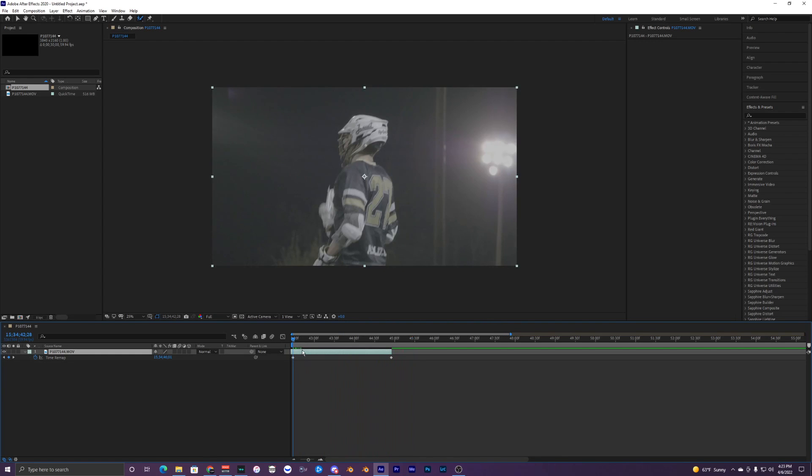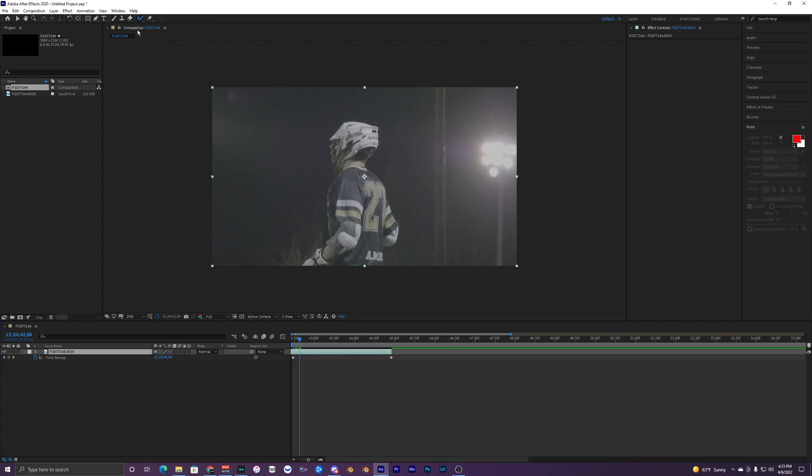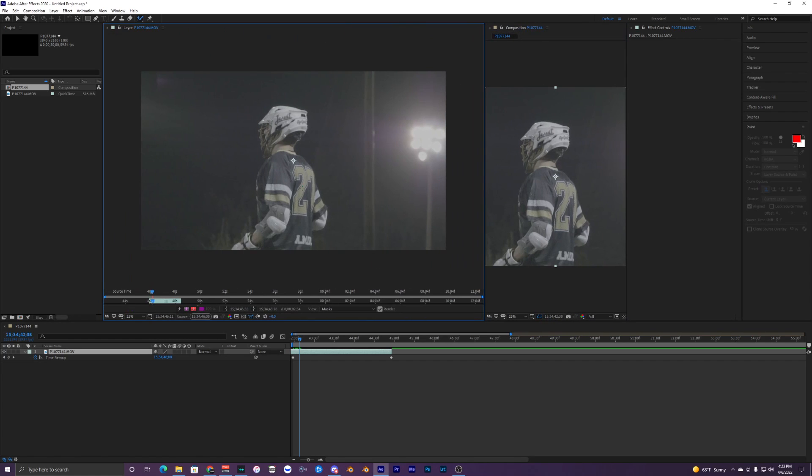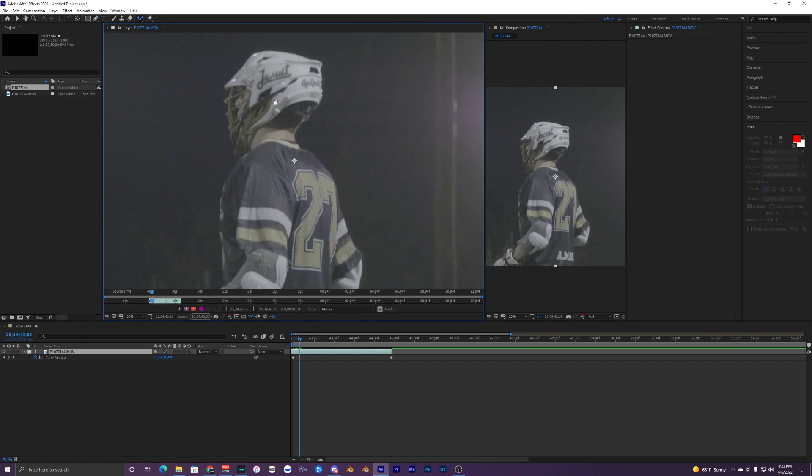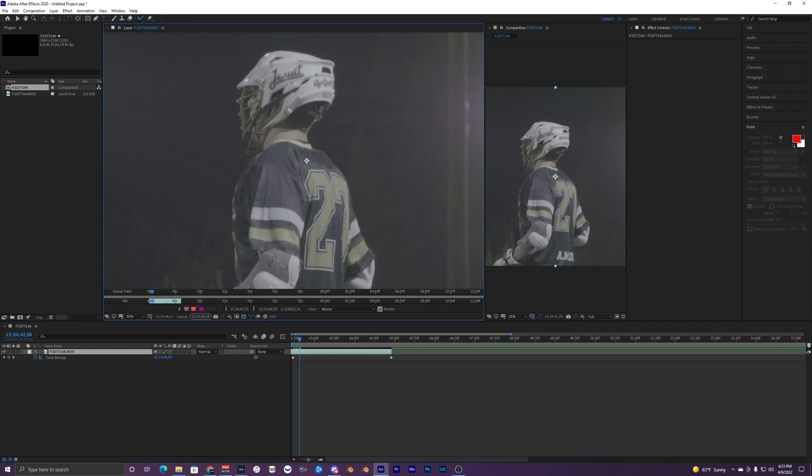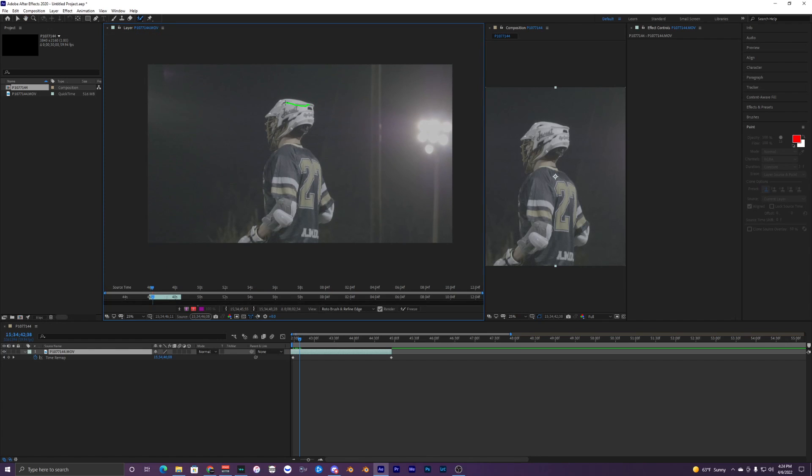So this is what we're working with. What we want to do is go up to our rotobrush, have this selected, then double click on your clip. It brings up this new composition layer where we can use our rotobrush. What we want to do is select our person or subject, whatever you're going to clone, and create a rough outline.